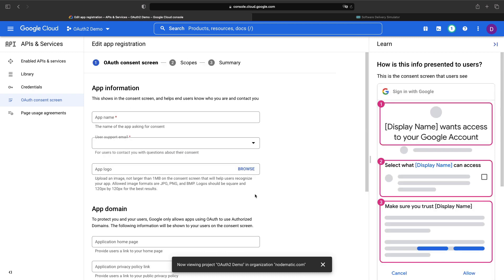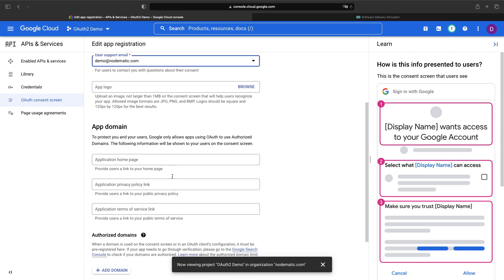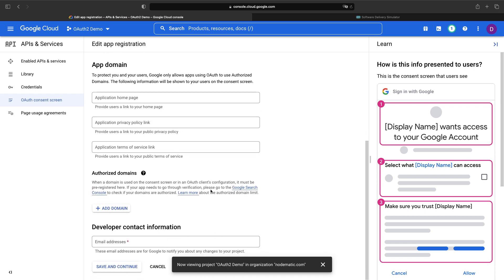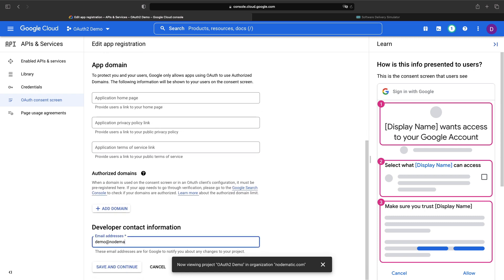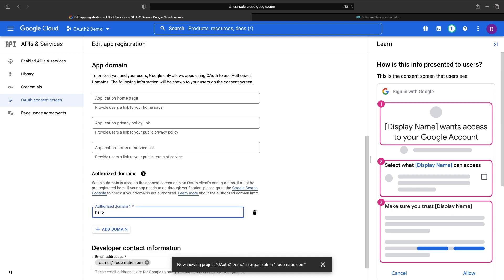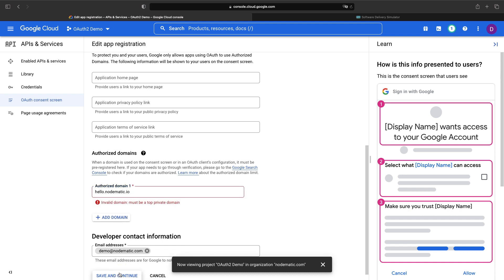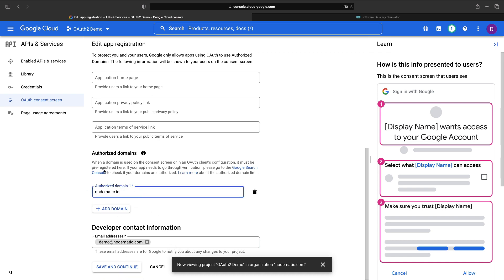Let's use the internal option and click create. For the application name, we're going to put Hello World and then we'll specify an email address. Let's skip the optional fields here and again specify an email address. For the demo domain, we're going to use hello.nomadic.io. However, you'll need to use your own website domain here. We'll set up DNS together in a later step. It looks like we'll need to specify the root domain, but that's fine — we'll cover our website on the hello subdomain.